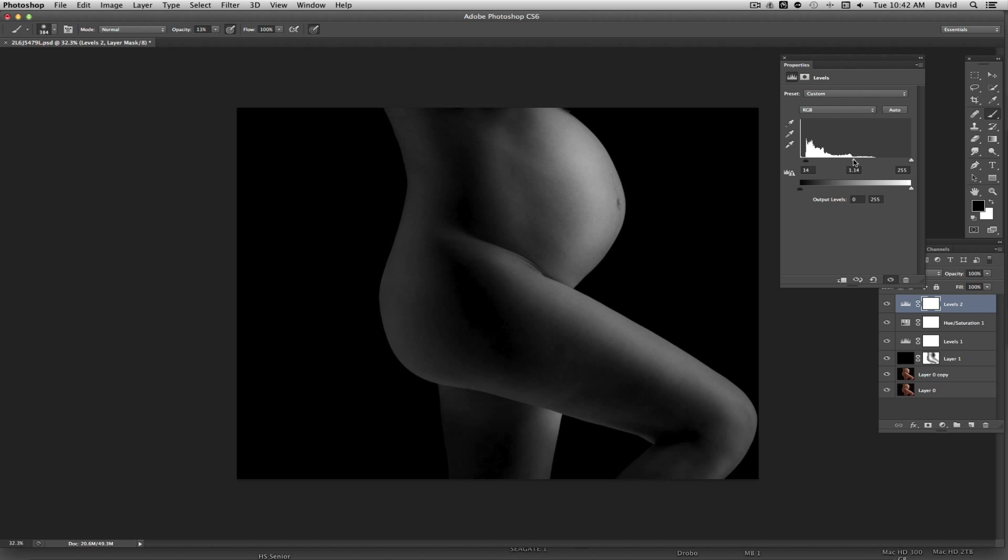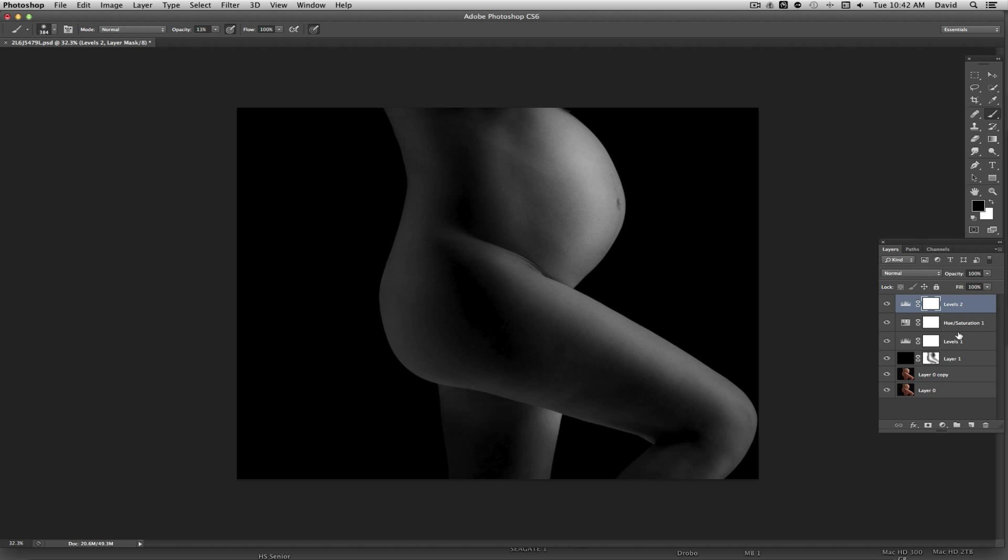And then at this point we can go in here and kind of re-sculpt again and just kind of add some of the tones back in.